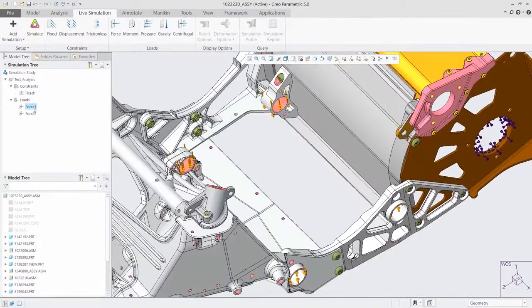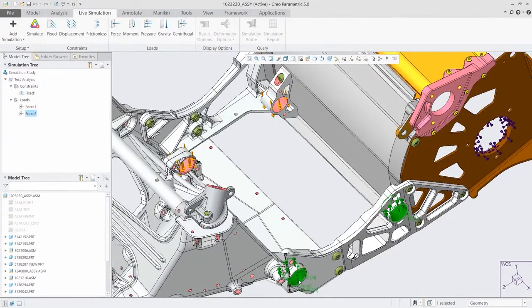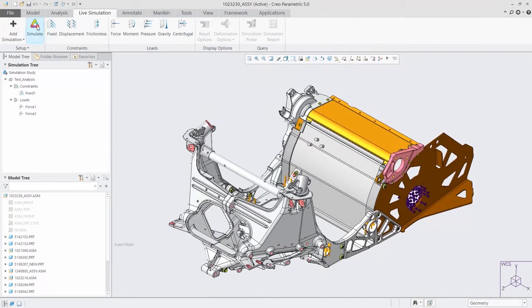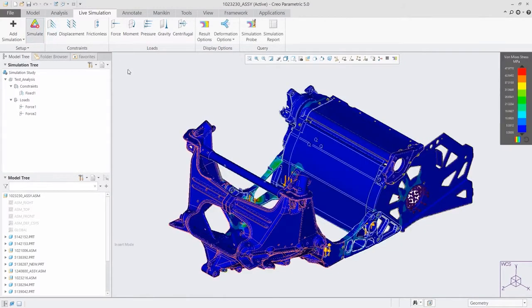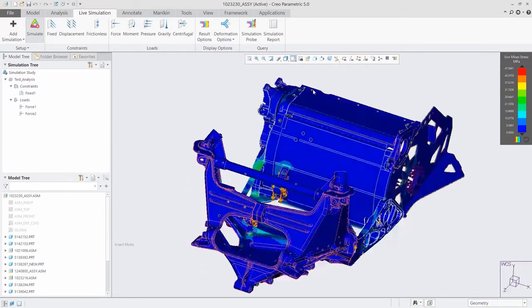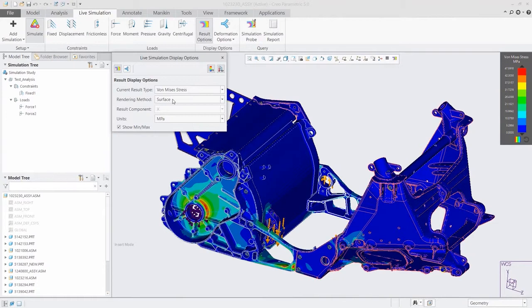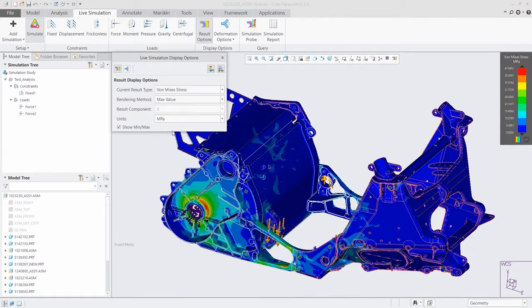Creo 6.0 also introduces real-time simulation with Creo Simulation Live, powered by ANSYS. Fully integrated into the Creo design environment, you can now get real-time guidance on design decisions as you make them.